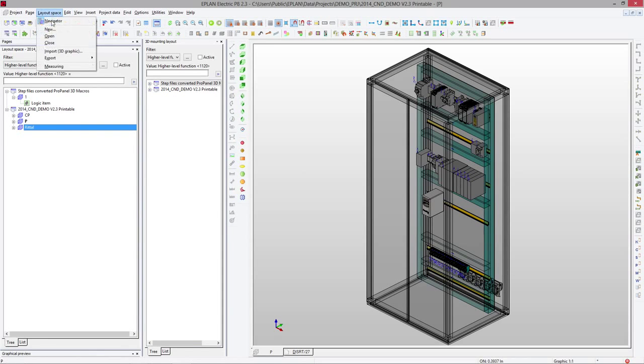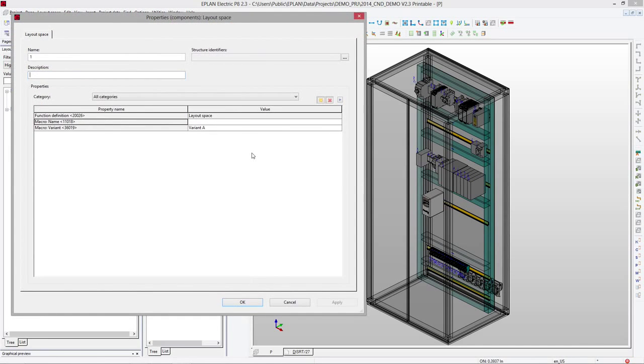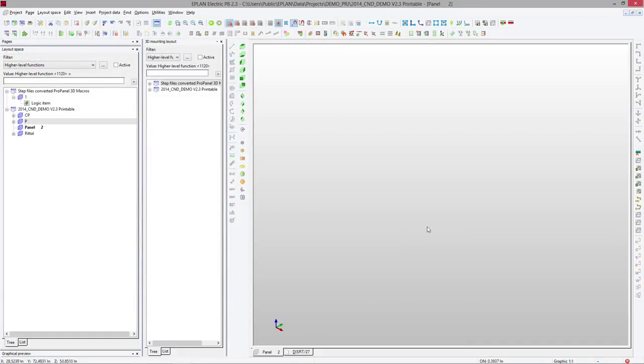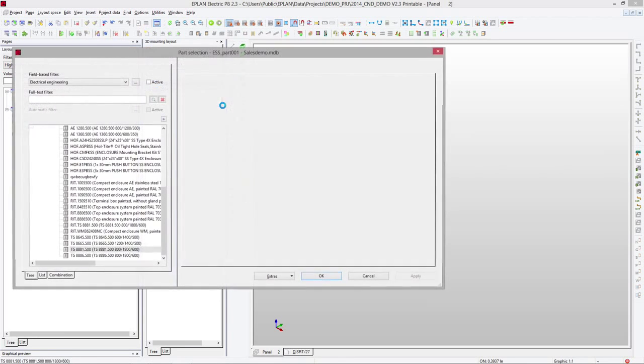So first step is to create a new layout. I'll call it my panel number two, panel two, and there we go. Now, inside this panel, I'm going to insert some enclosures.